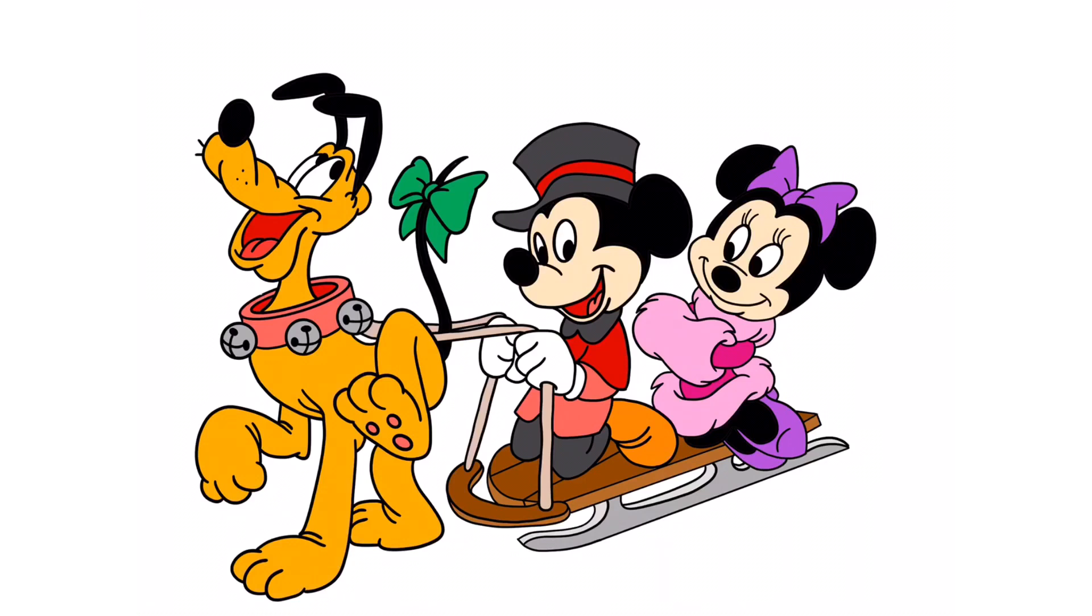Aren't they adorable? Please like and subscribe. Bye bye!